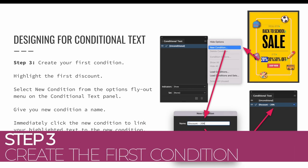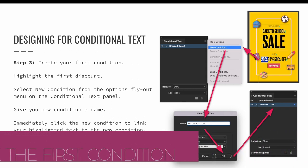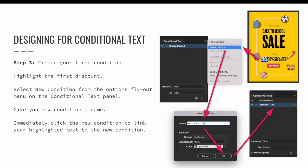Step three, create your first condition. Let's start with the discount percentages. Type out all versions of the discount back to back to back. Do not include any spaces. Highlight the first discount. In my example, it is 20%. Select the new condition option from the options flyout menu on the conditional text panel.